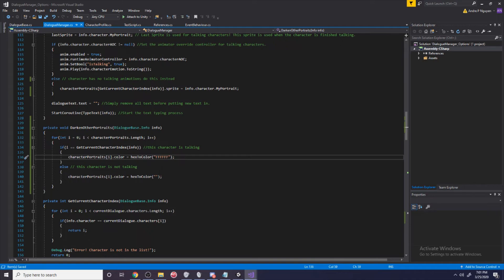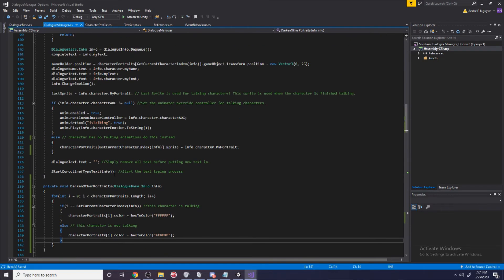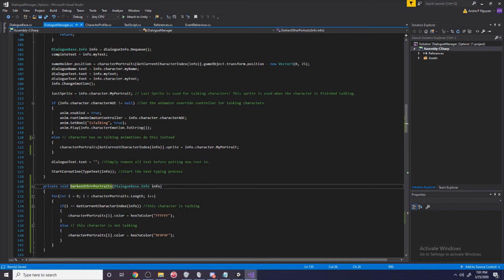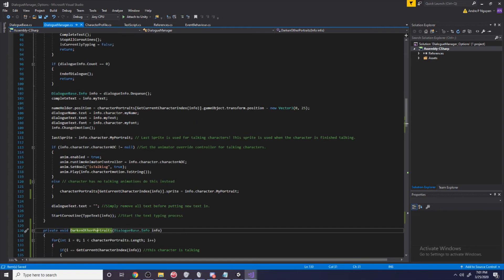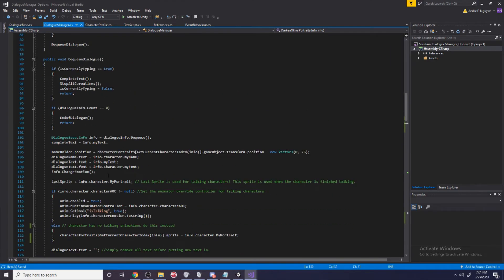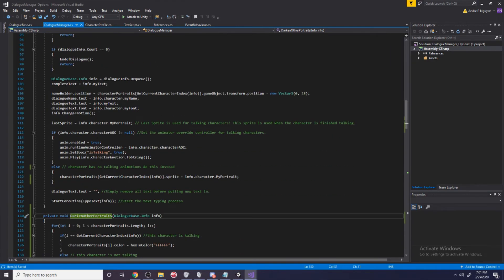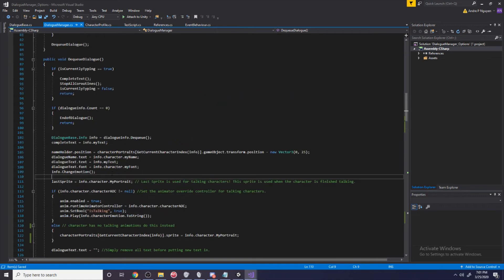Now the last thing we need to do is we need to actually call this method. It doesn't really matter where it is, there's no order of operations that's important here. We just need to put it in a place that makes sense.